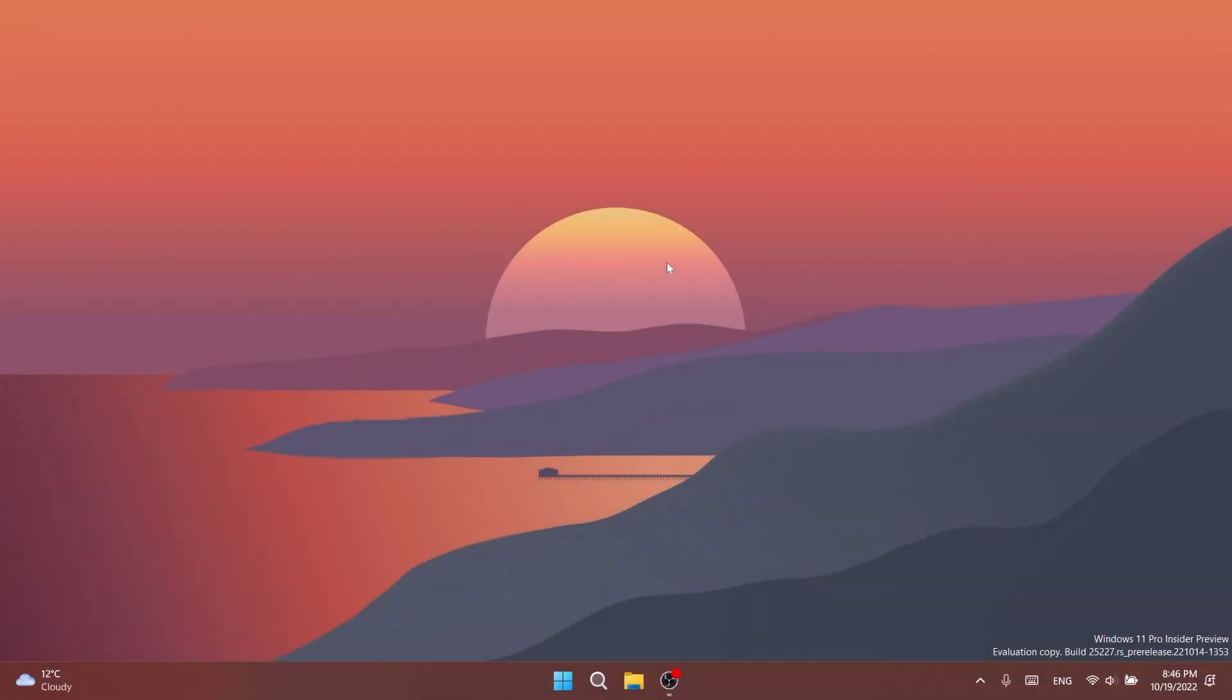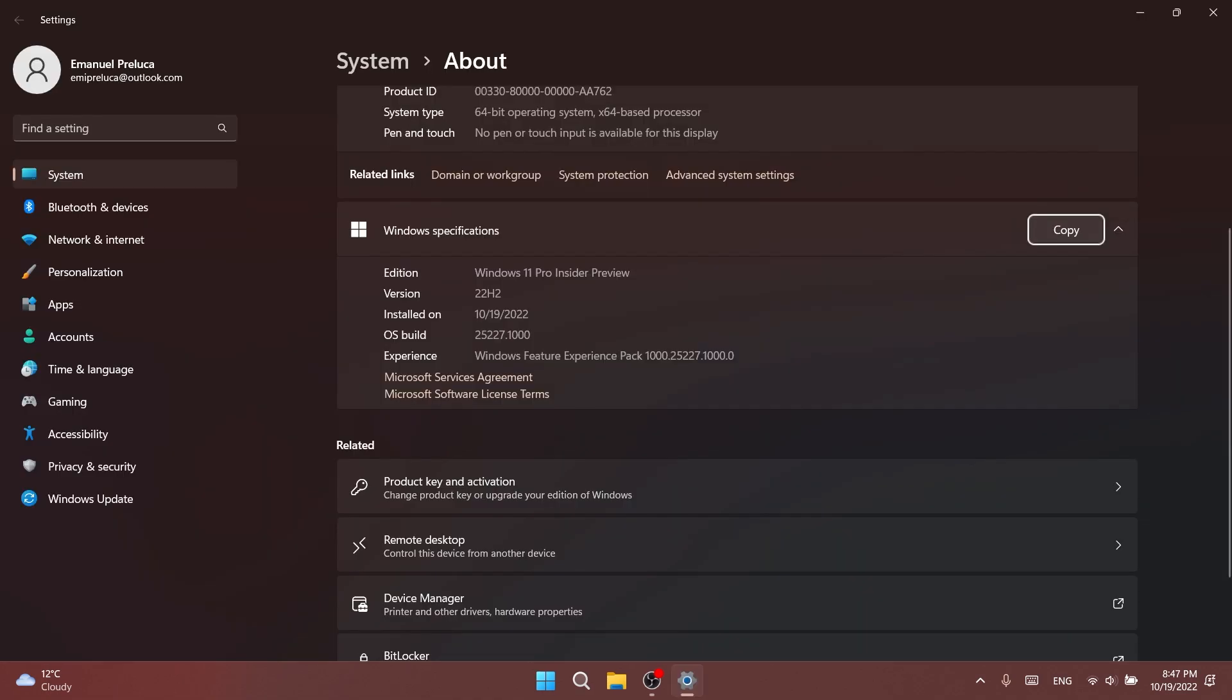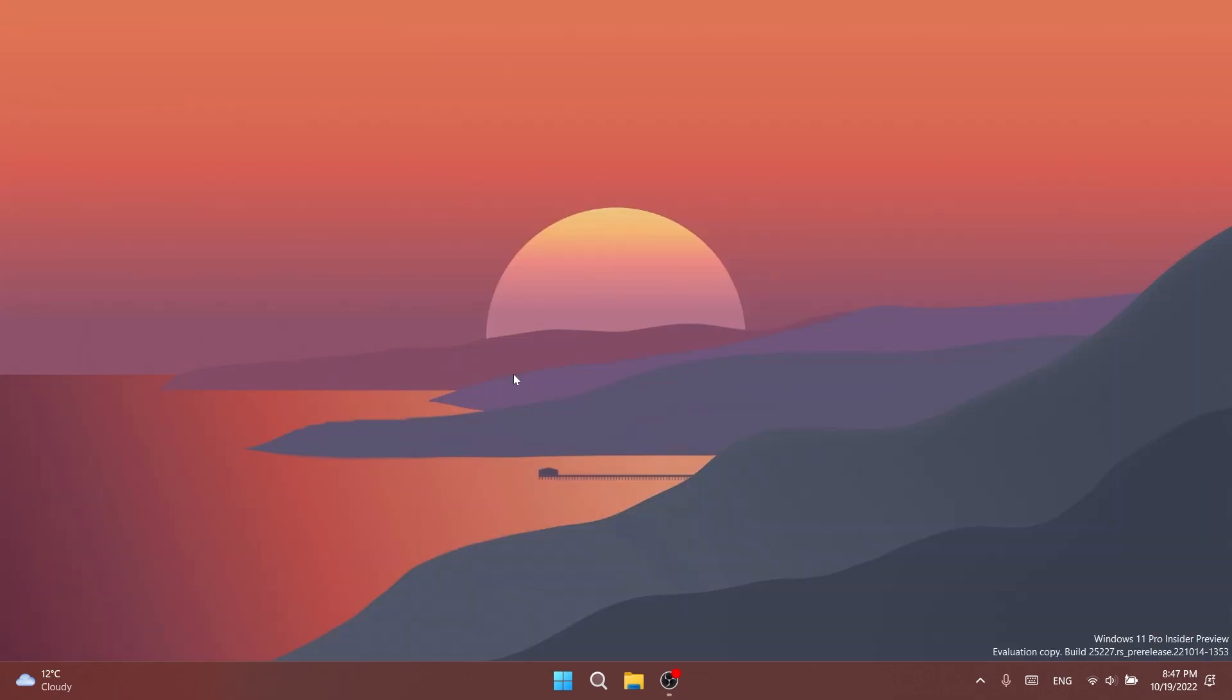Hi guys and welcome to TechBased. In this video we're going to talk about the latest Windows 11 Insider preview build for the dev channel, which is build 25227. This is the first build in the last two weeks, so we finally have a new build for the dev channel.